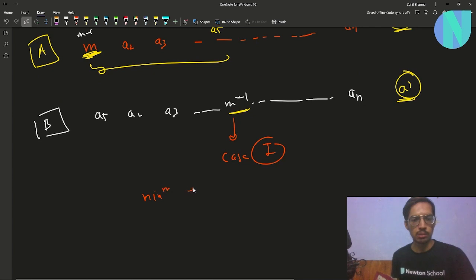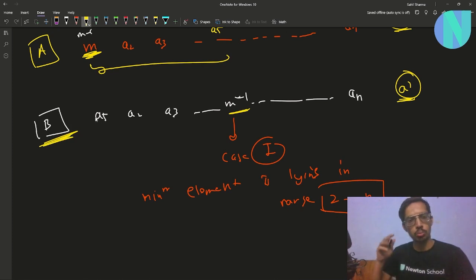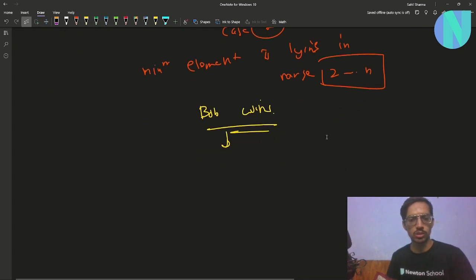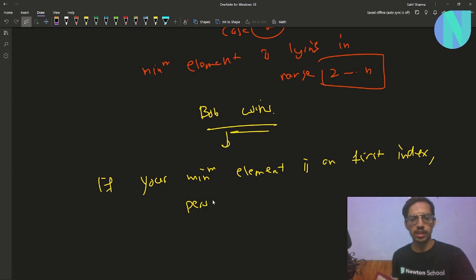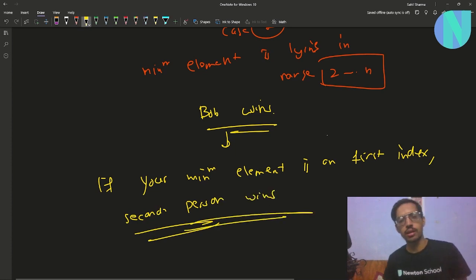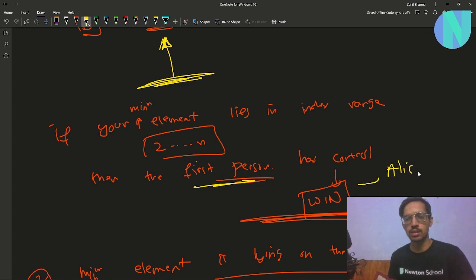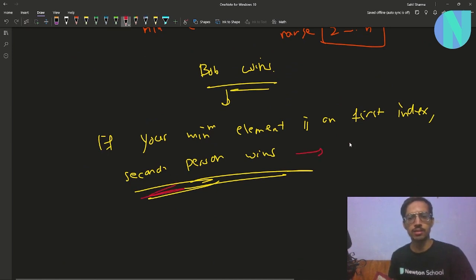The minimum element is lying in range 2 to n, but now Bob has the first move. So in this case, Bob wins. To put it generally: if the minimum element is on the first index, the second person — the person who moves second — wins. And that is the entire problem. If the minimum element lies in index 2 to n, the person who moves first (Alice) wins. If the minimum element lies on the first index, the person who moves second (Bob) wins.